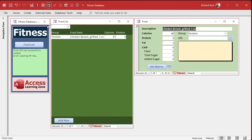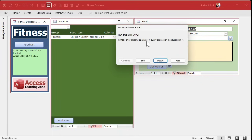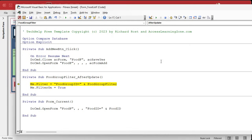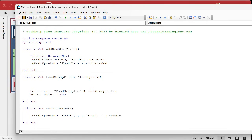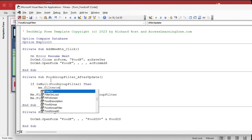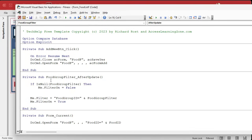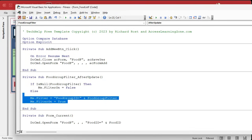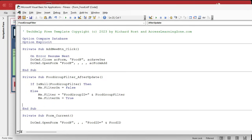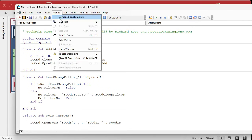Let's debug and fix the null issue. In the After Update event we'll add: If IsNull(FoodGroupFilter) Then Me.FilterOn = False — all we do is turn the filter off if they blank it out. Else, set the filter as before. Save it, Debug > Compile, come back out.